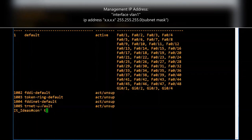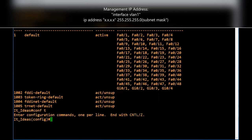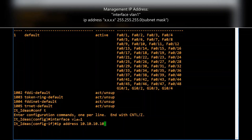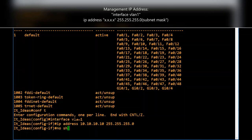To assign the management IP address, go to global configuration mode. Type 'interface vlan 1'. This is not a physical interface — it is a logical interface. Now type 'ip address 10.10.10.10 255.255.255.0'. We have now assigned an IP address to our switch for management purposes.